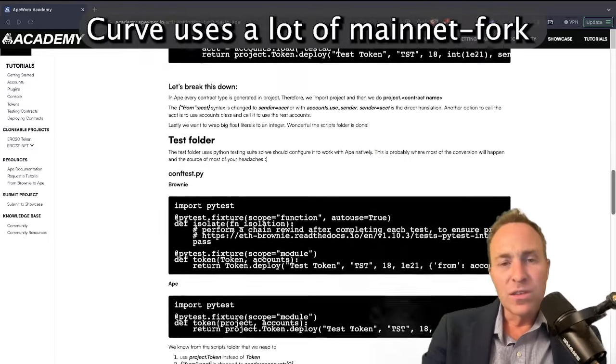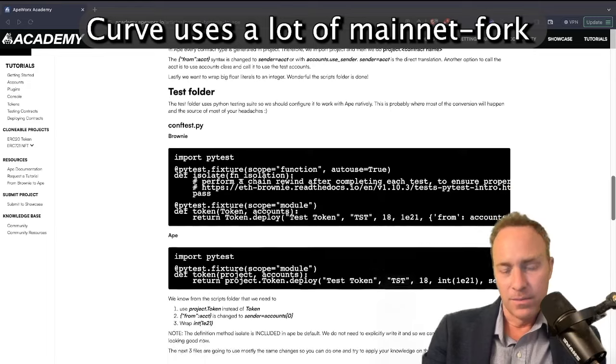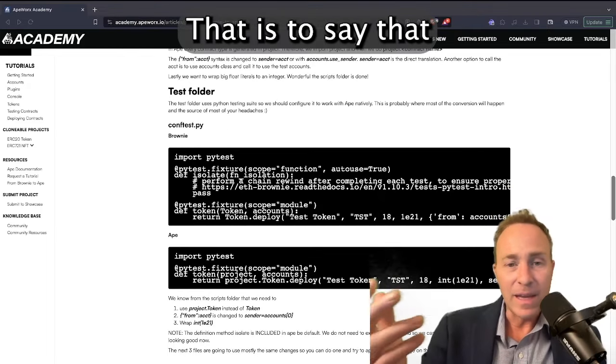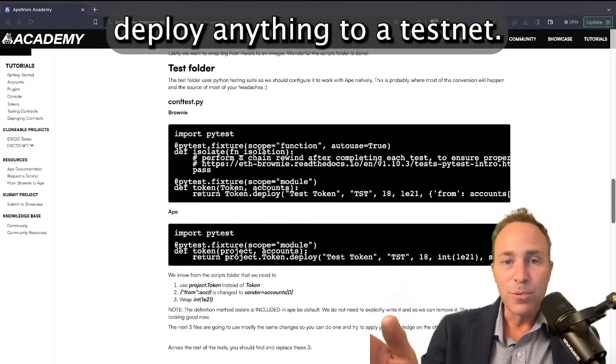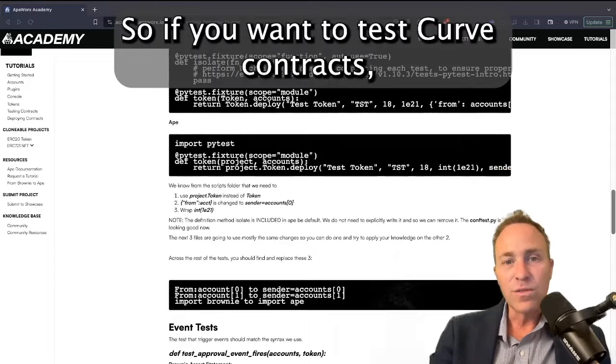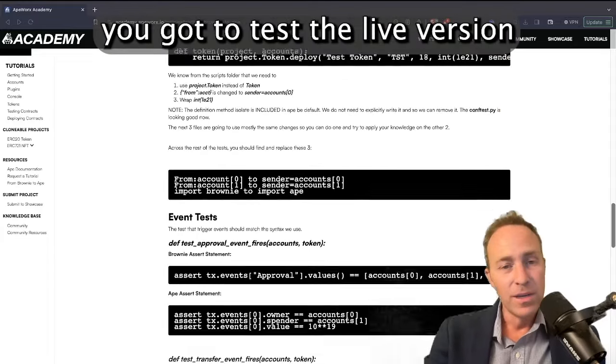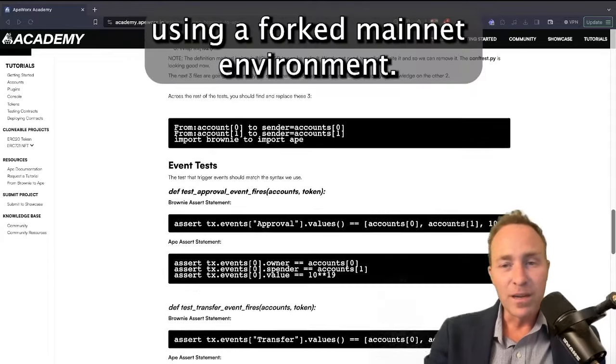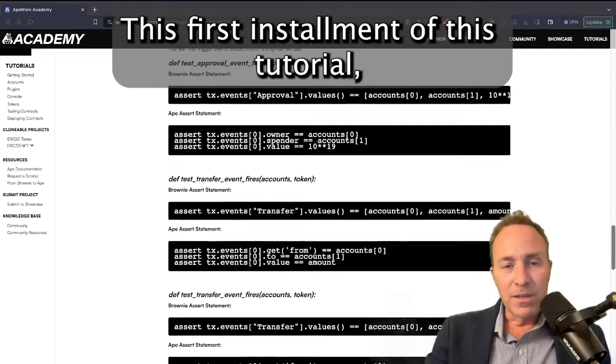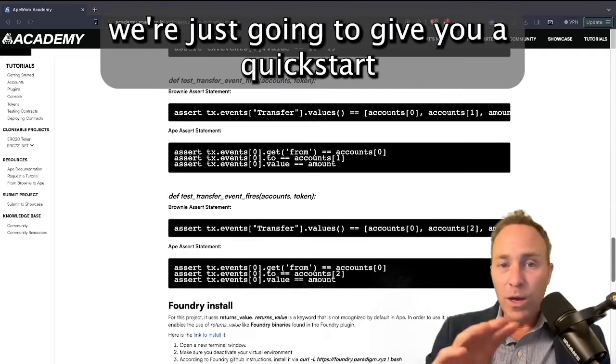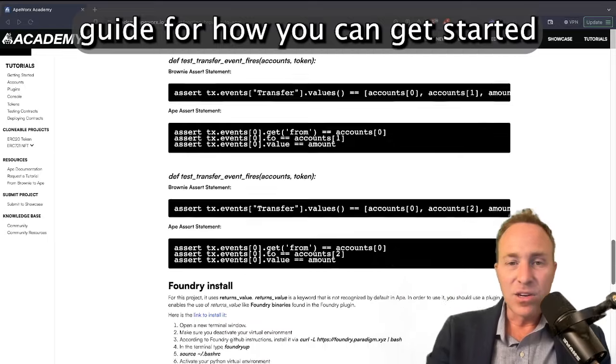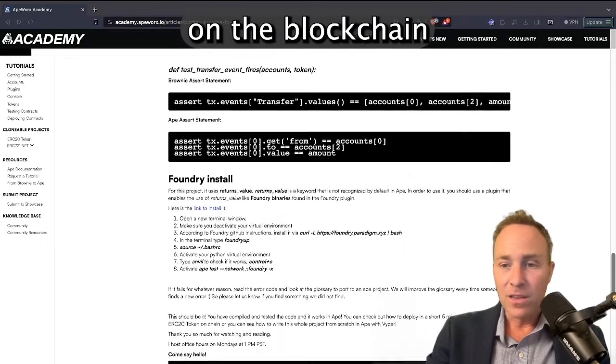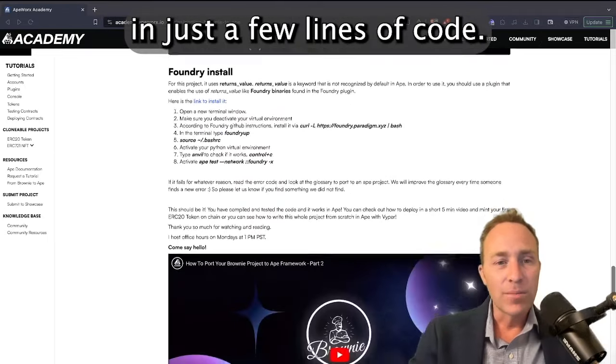In particular, Curve uses a lot of mainnet fork features. That is to say that Curve doesn't deploy anything to a testnet, so if you want to test Curve contracts, you've got to test the live version using a forked mainnet environment. This first installment of this tutorial, we're just going to give you a quick start guide for how you can get started with interacting with live contracts on the blockchain in just a few lines of code.